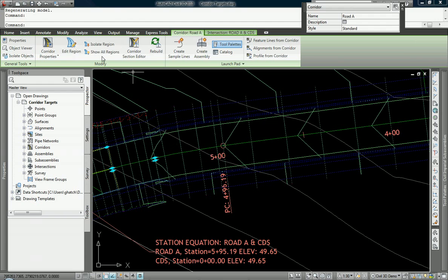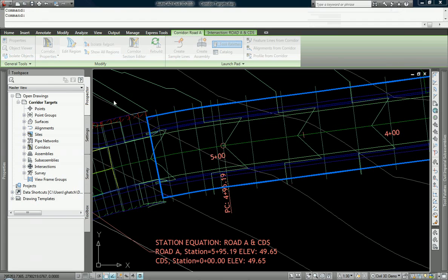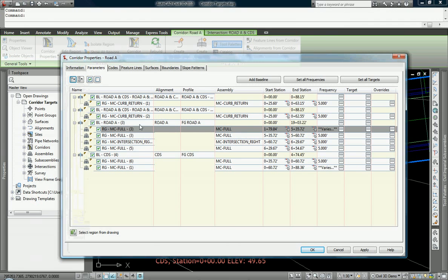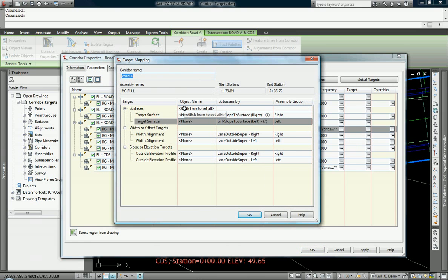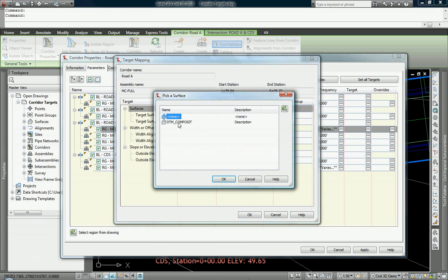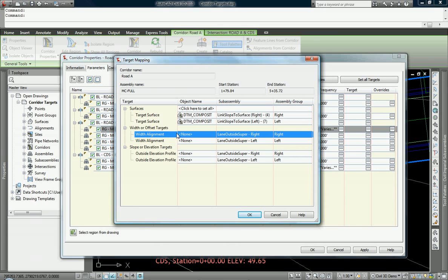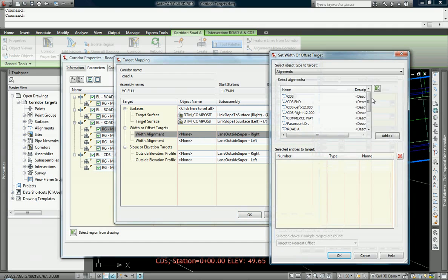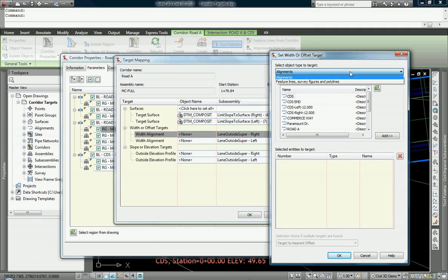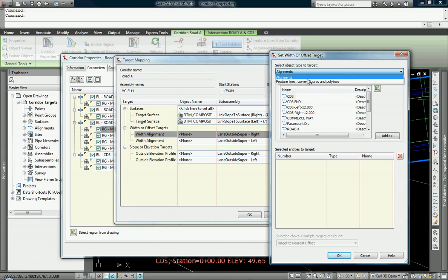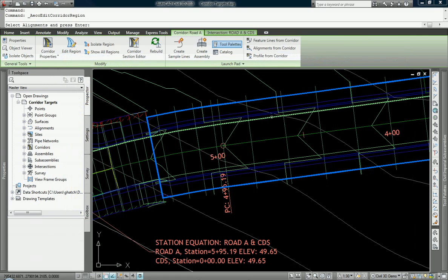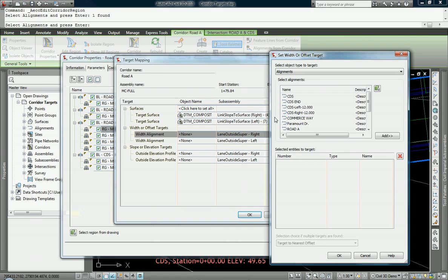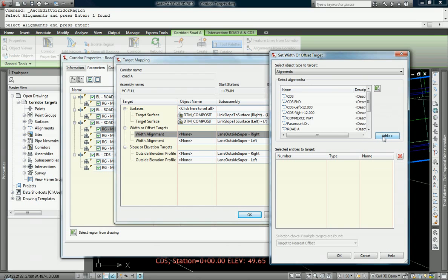We do that by clicking on my region. I'm going to go to that region we just created and we're going to go to its targets. First the surface targets, those are for our daylights. We're going to target existing grade. Our width targets, we will target for the right side. Notice that we can target alignments, feature lines, survey figures, and polylines. Go to alignments and I'm going to select alignments from my drawing using this button here. And the right side is that alignment.